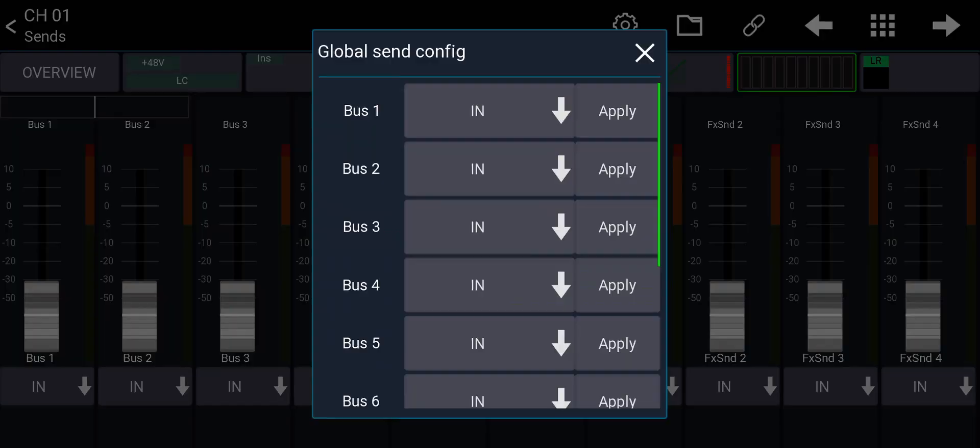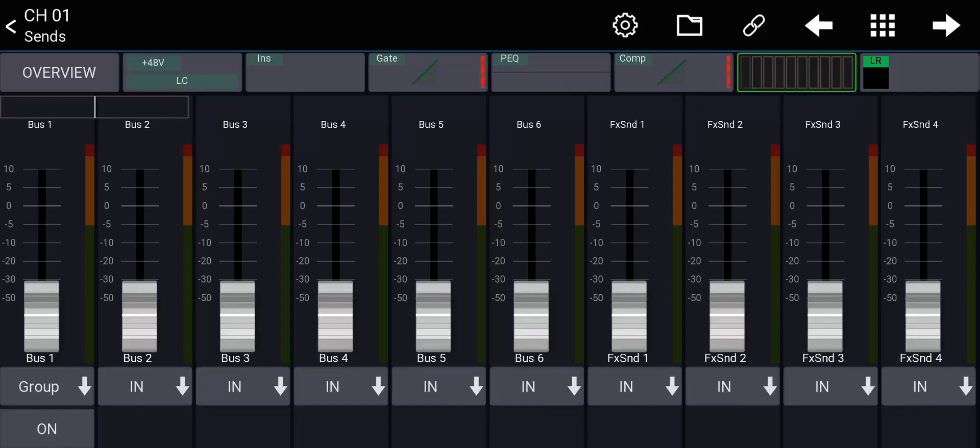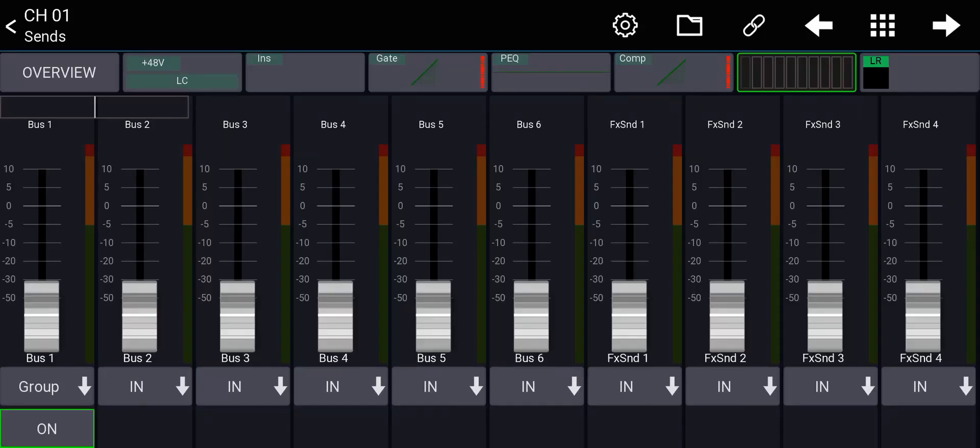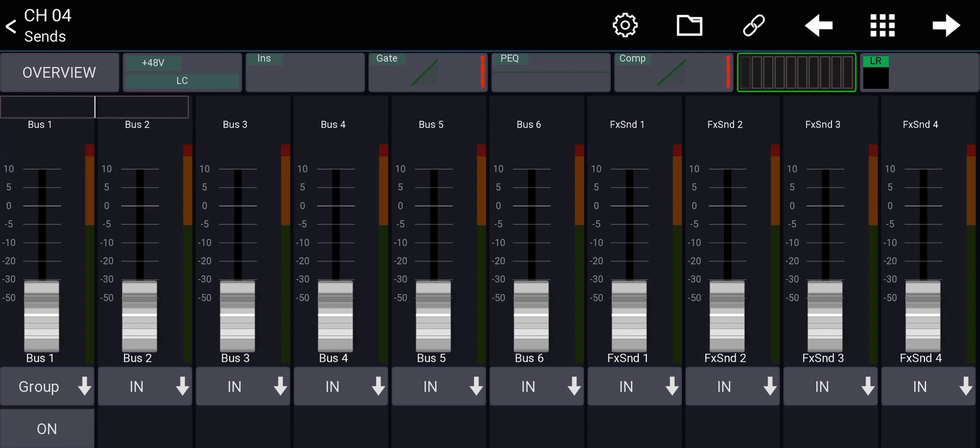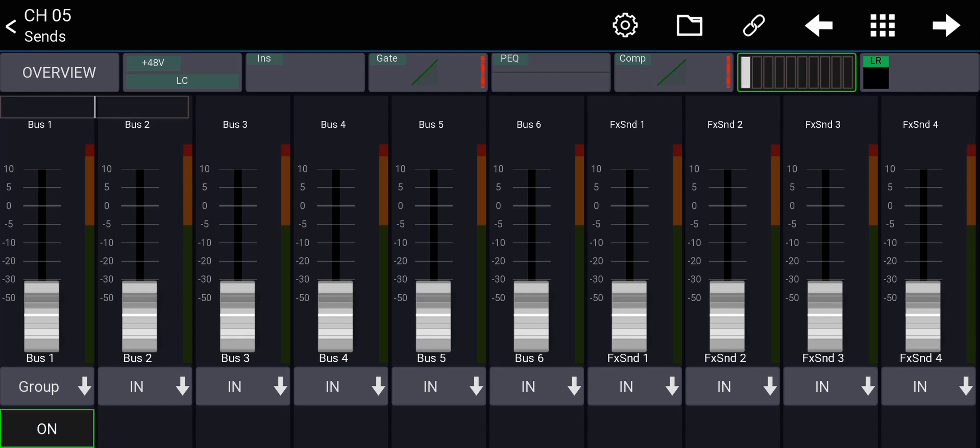The only difference with the XR18 is that when you have a subgroup, it will have an on button. So you'll turn on the channel for that subgroup and you don't have to unmute it. So on the X32, you have mute buttons and you will unmute it to assign it to that subgroup. On the MR18 or XR18, you'll have to turn it on with the on button.